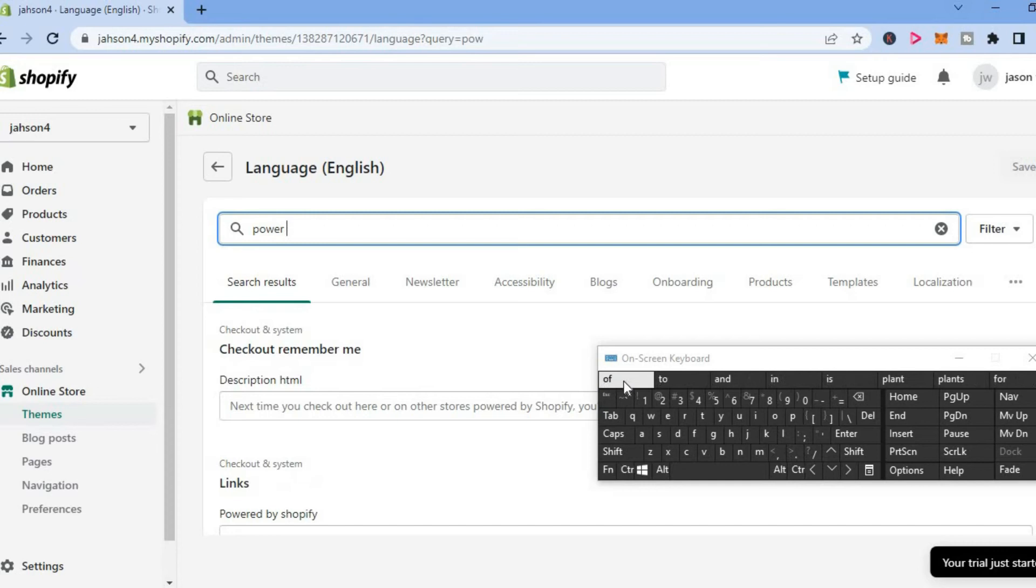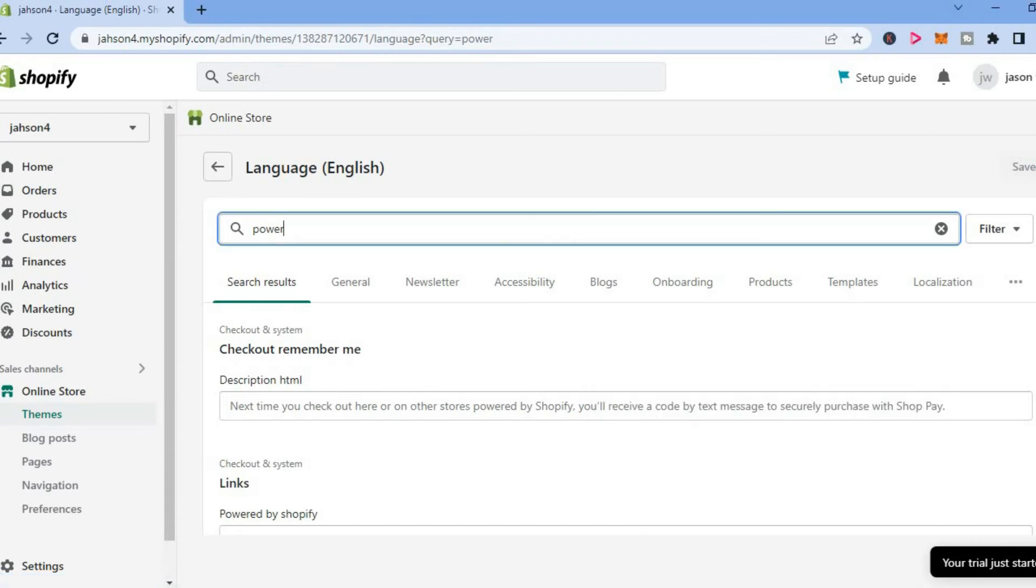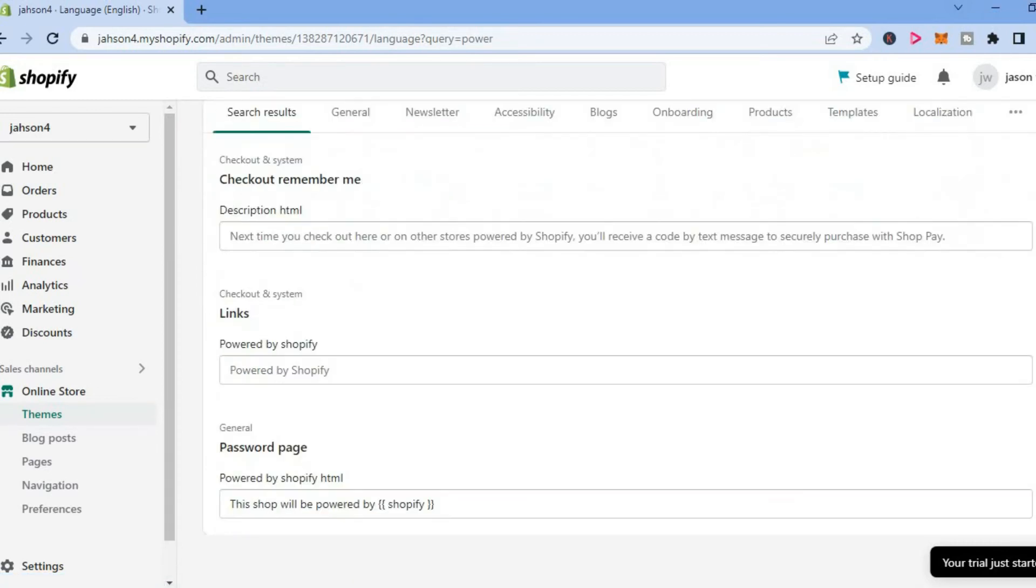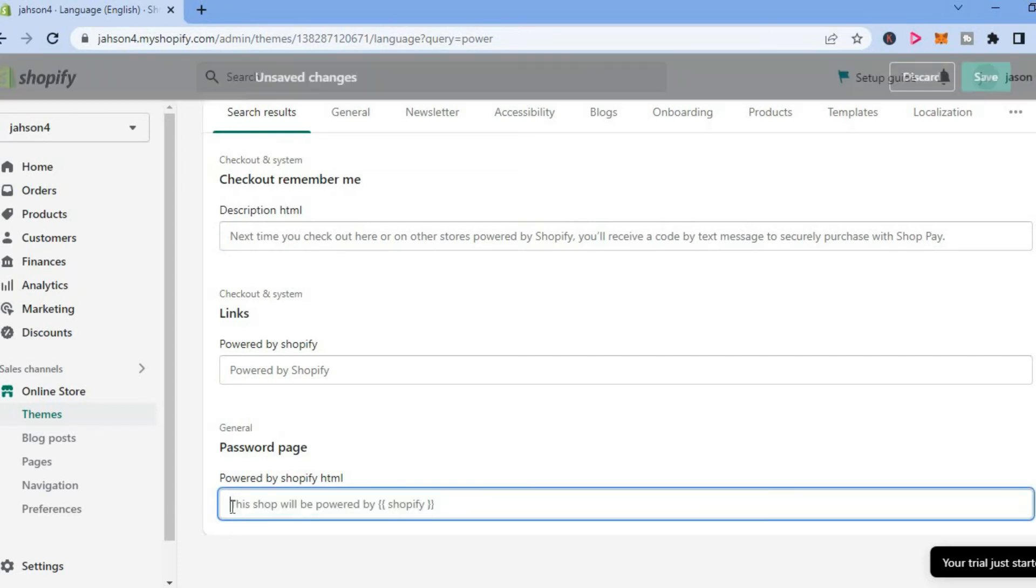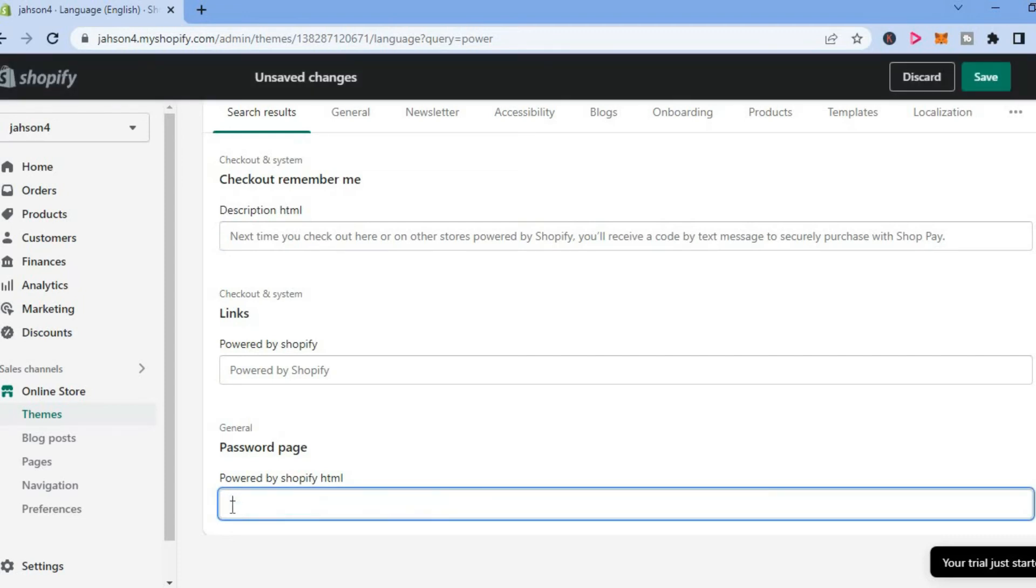And once you have typed in power, you are going to scroll down until you see password page as you can see right here. And from here, you are going to simply clear this section and simply tap on space.